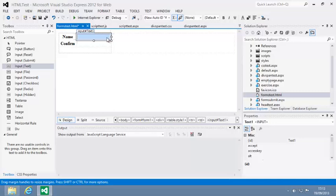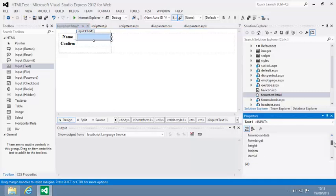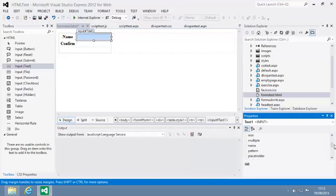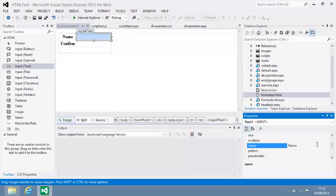Now set the name property of the new control to Name. The name property is used to identify the data that will be sent by the form. You only have to set the name property in this lesson because you're using a pure HTML page. When you start using ASP.NET's controls later on, you won't need to worry about the name property because ASP.NET will handle it automatically.